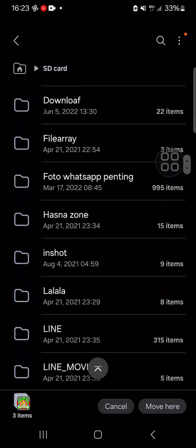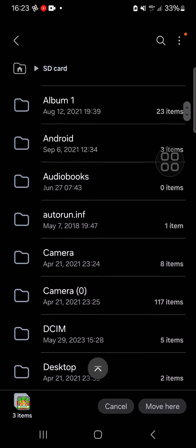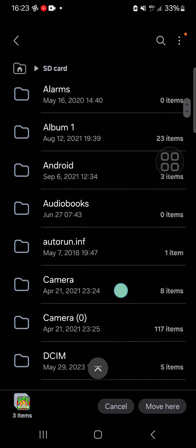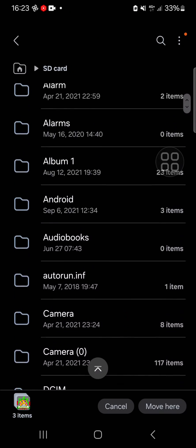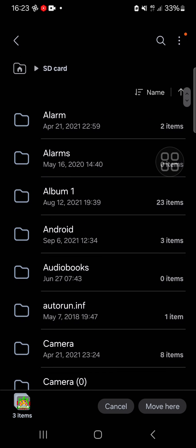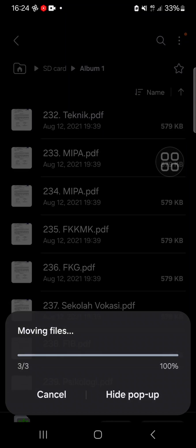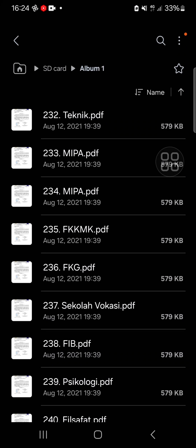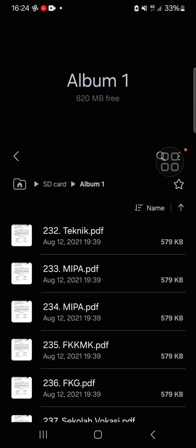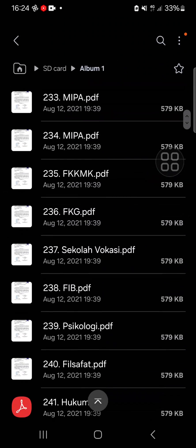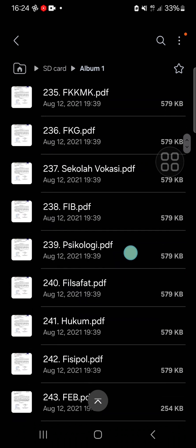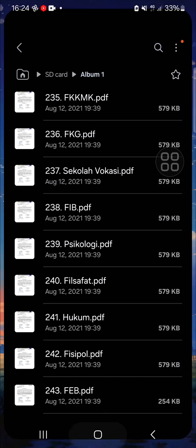For example, I'm going to move it to my album folder. Then we just need to click on move here, and now the files have been moved to this folder in my SD card.